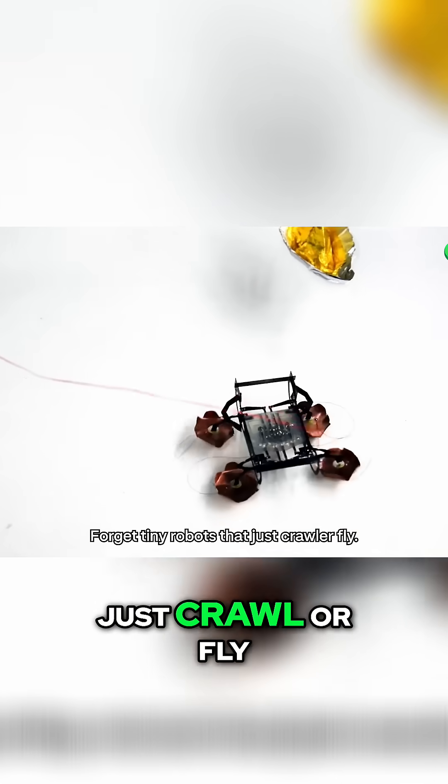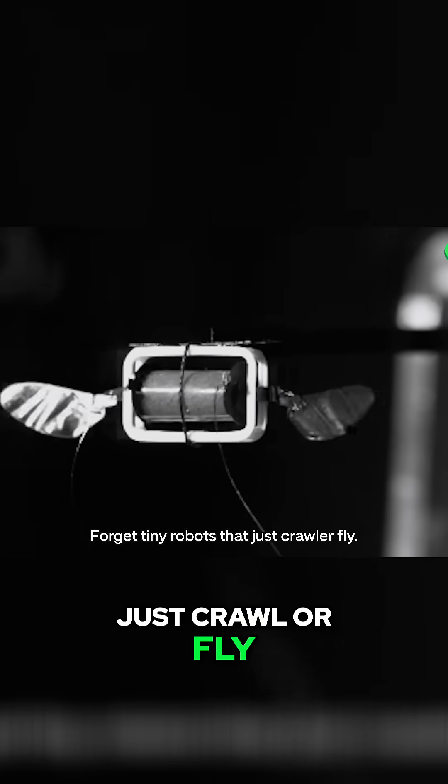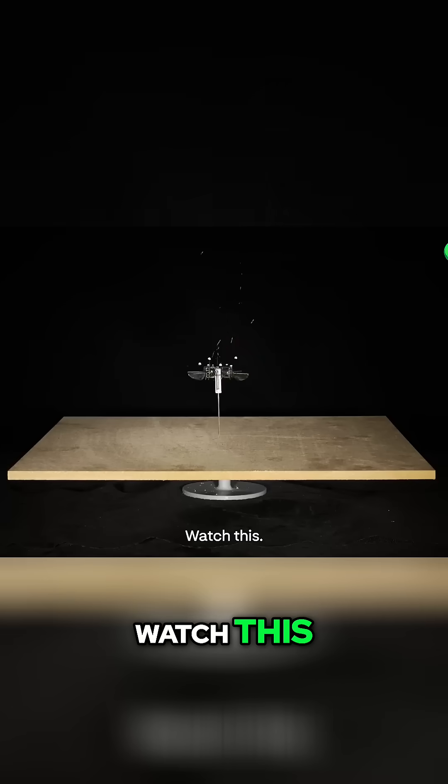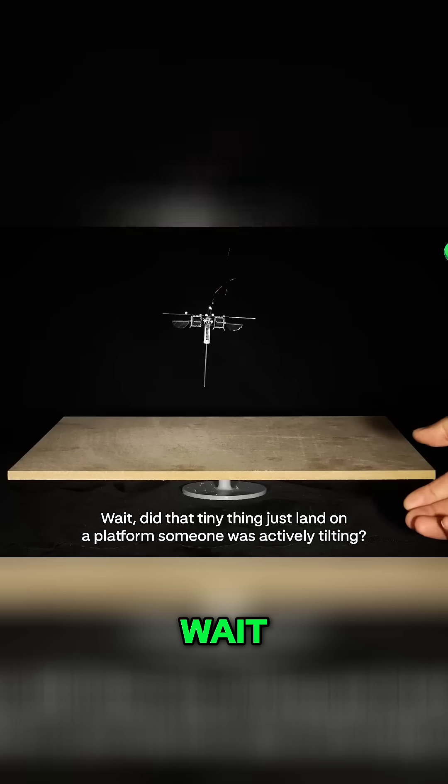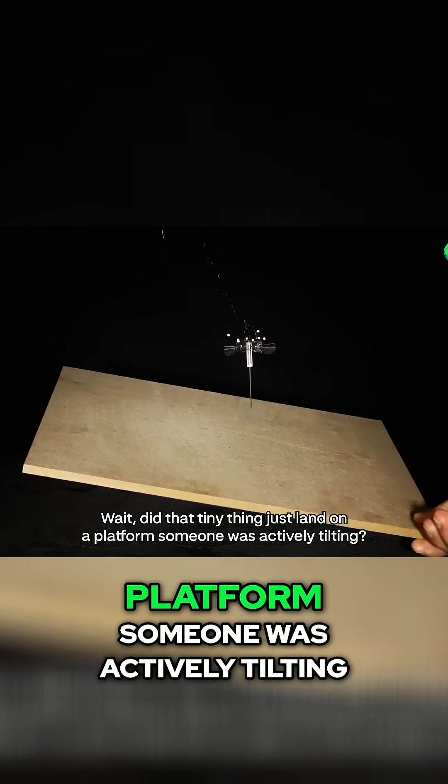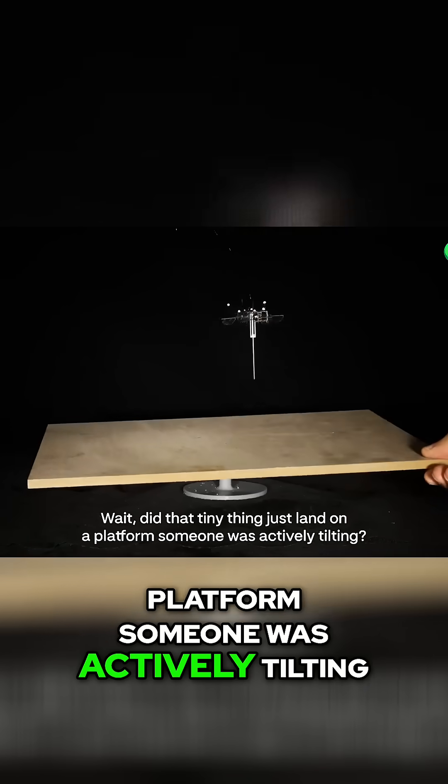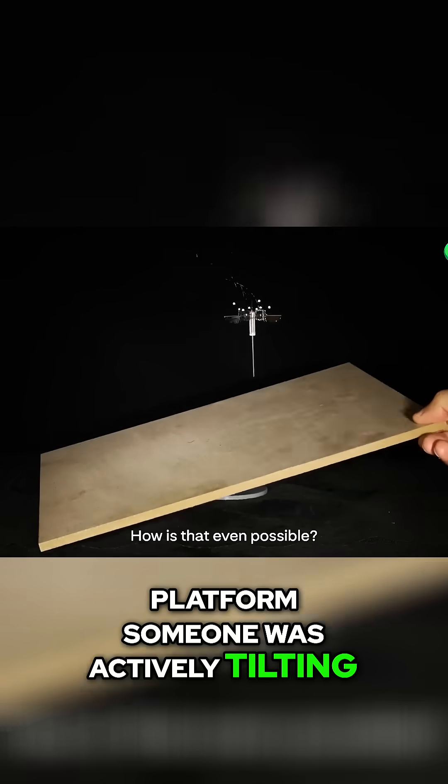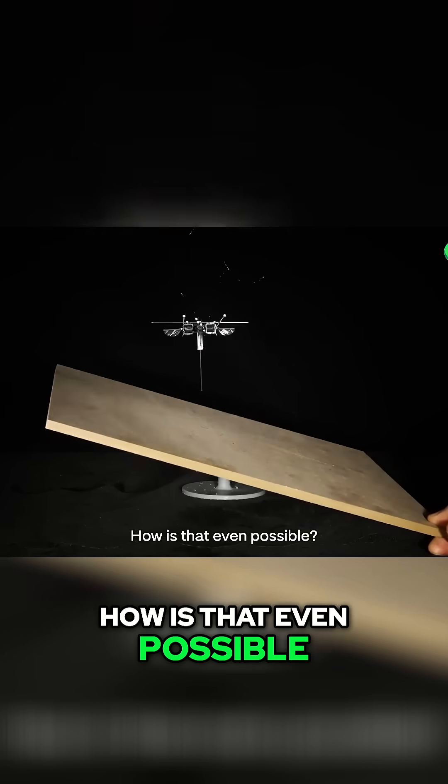Forget tiny robots that just crawl or fly. Watch this. Wait, did that tiny thing just land on a platform someone was actively tilting? How is that even possible?